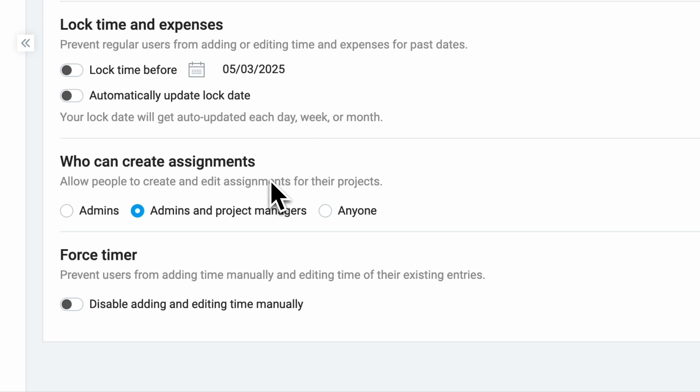For easier assignment scheduling, make sure to allow the who can create assignments permissions for the right team roles: admins, admins and project managers, or anyone.